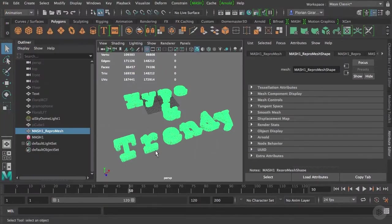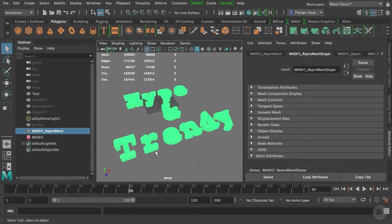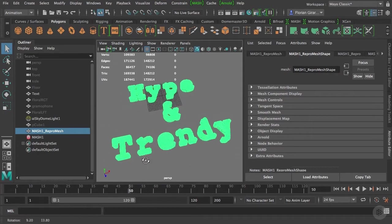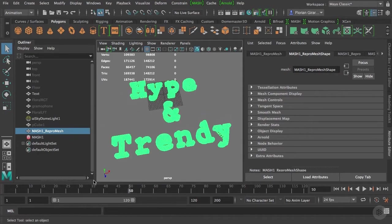In this clip, you will learn how to use the MASH offset node to make the cubes appear slowly.